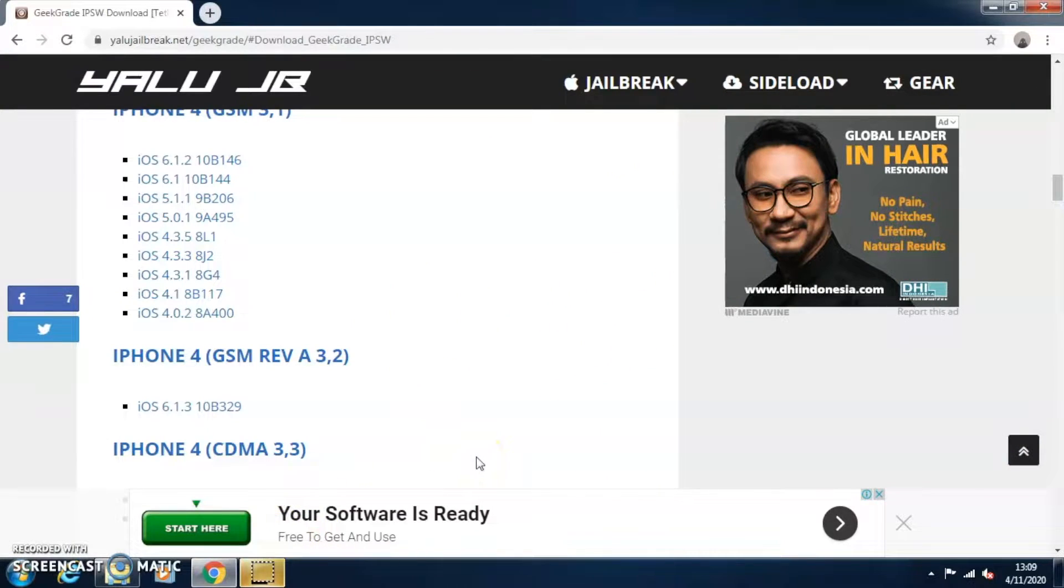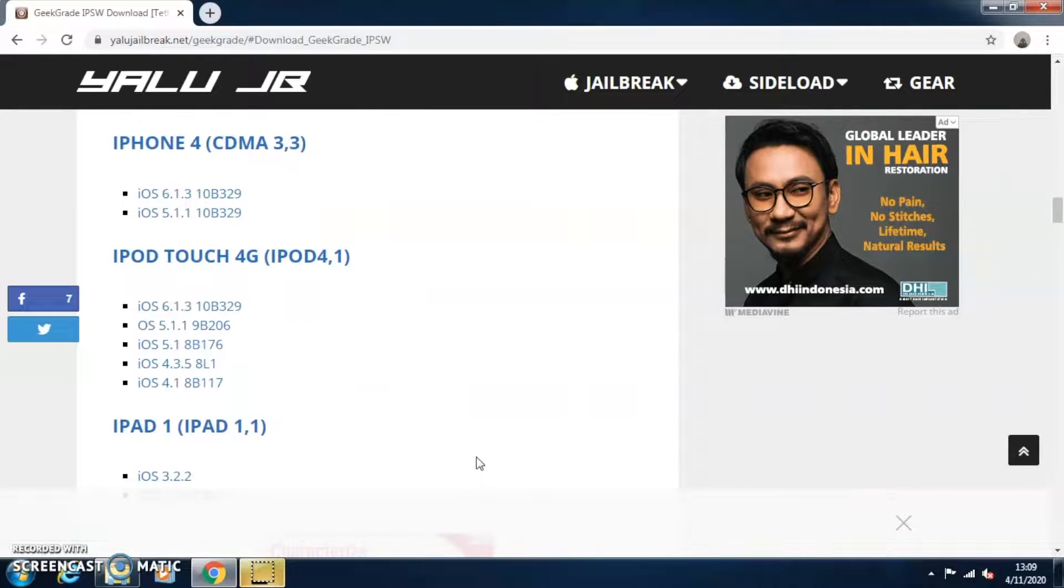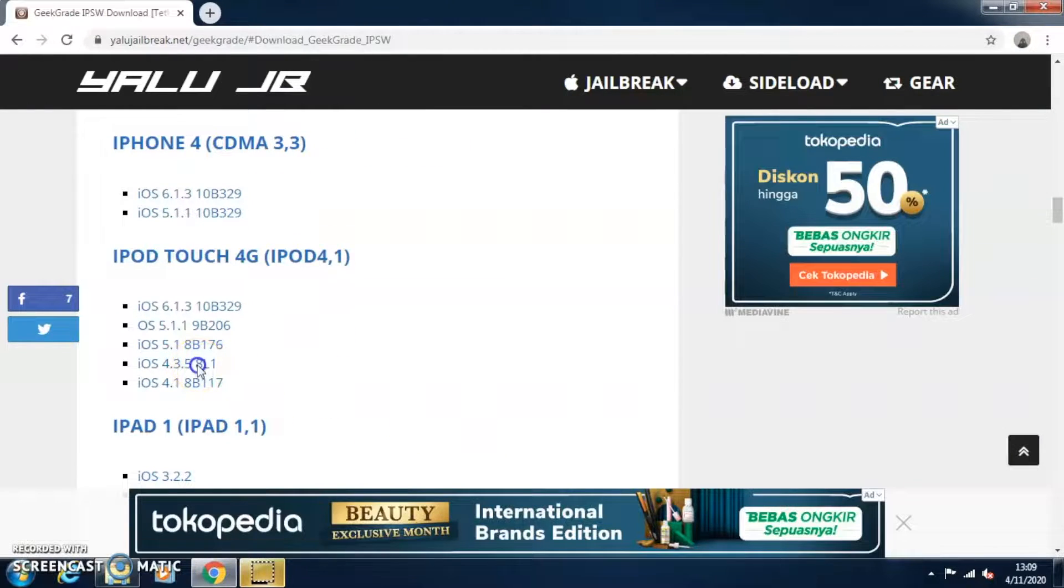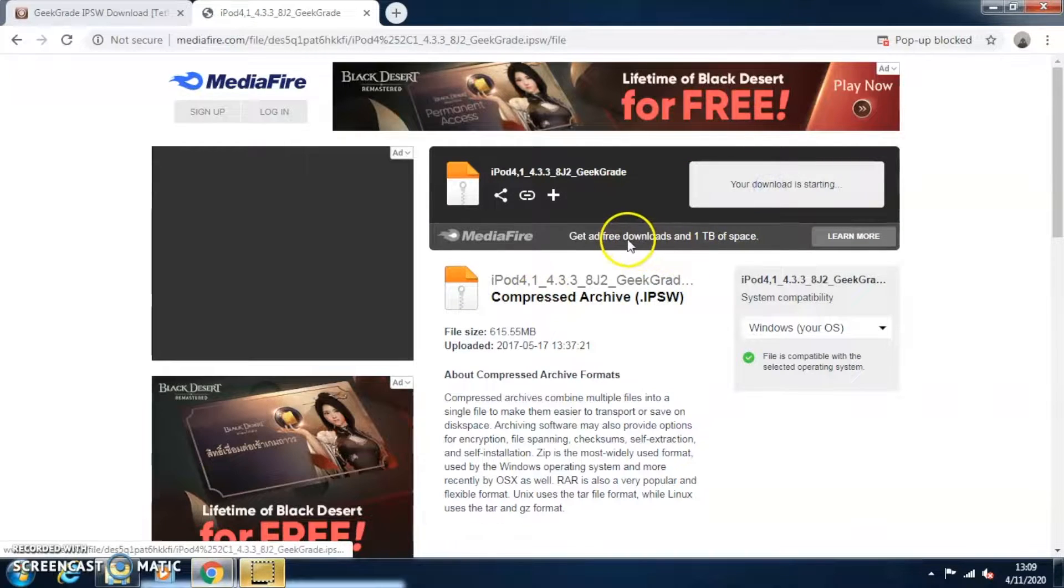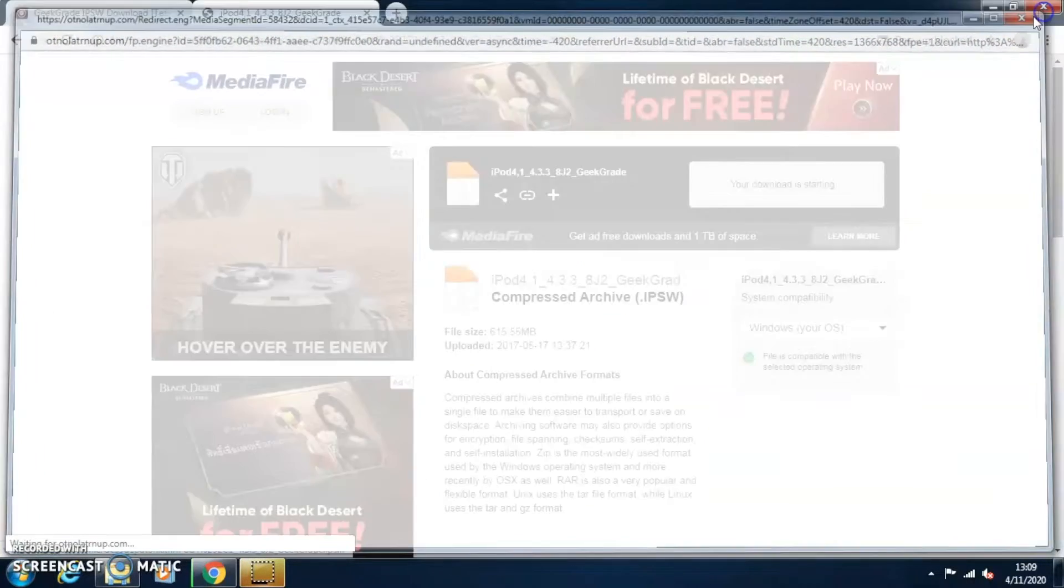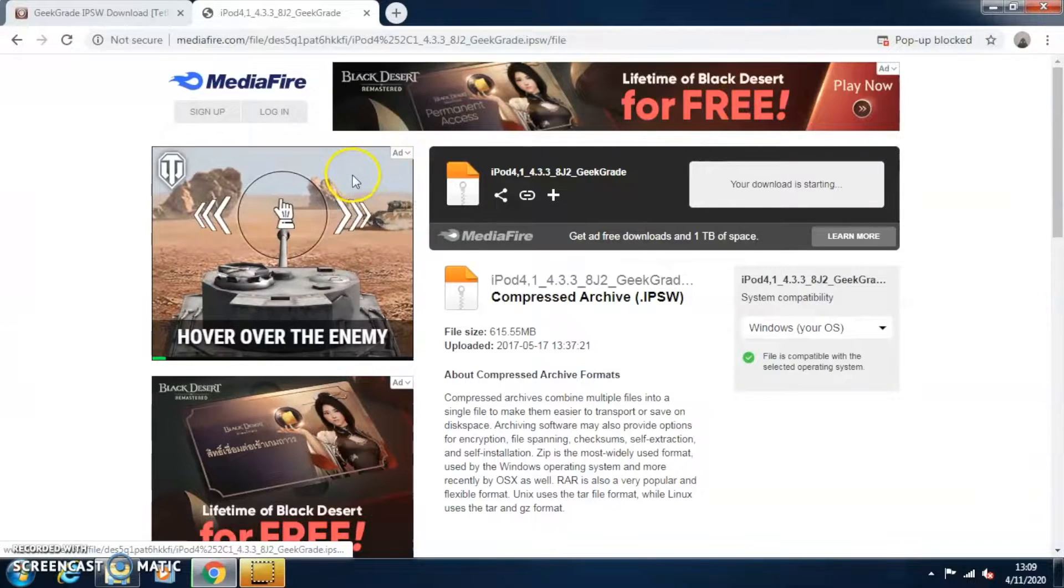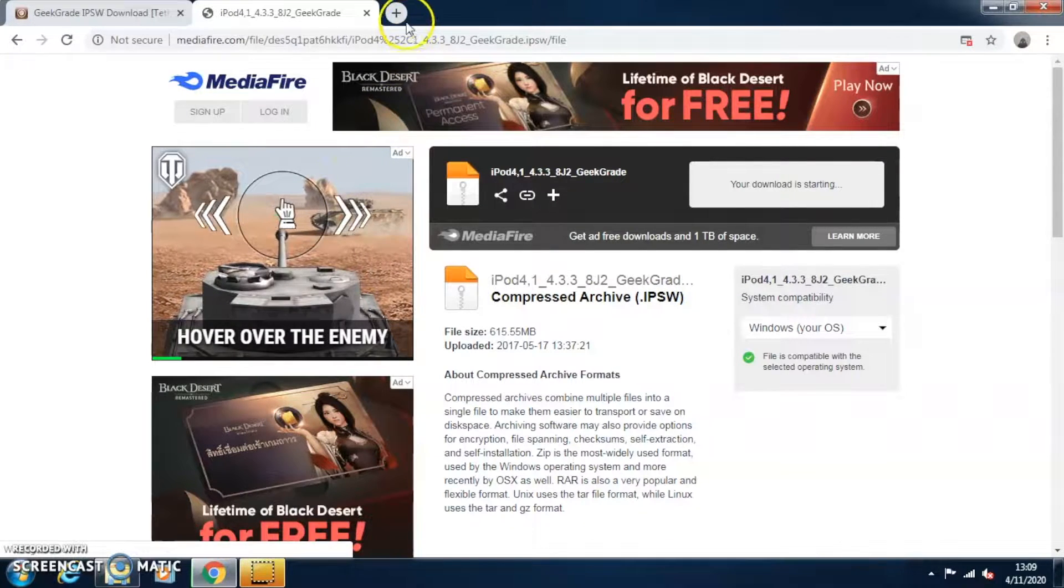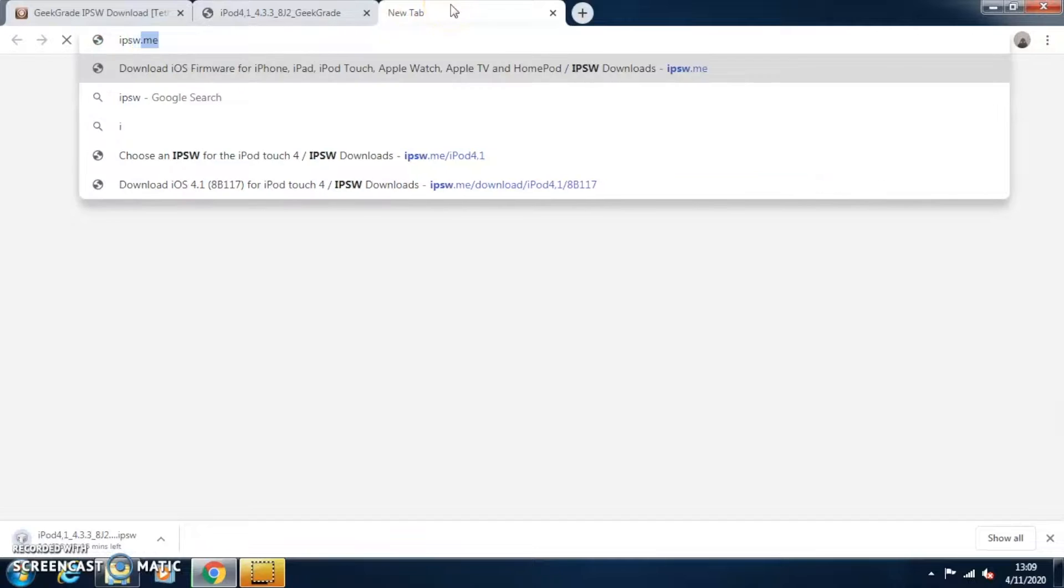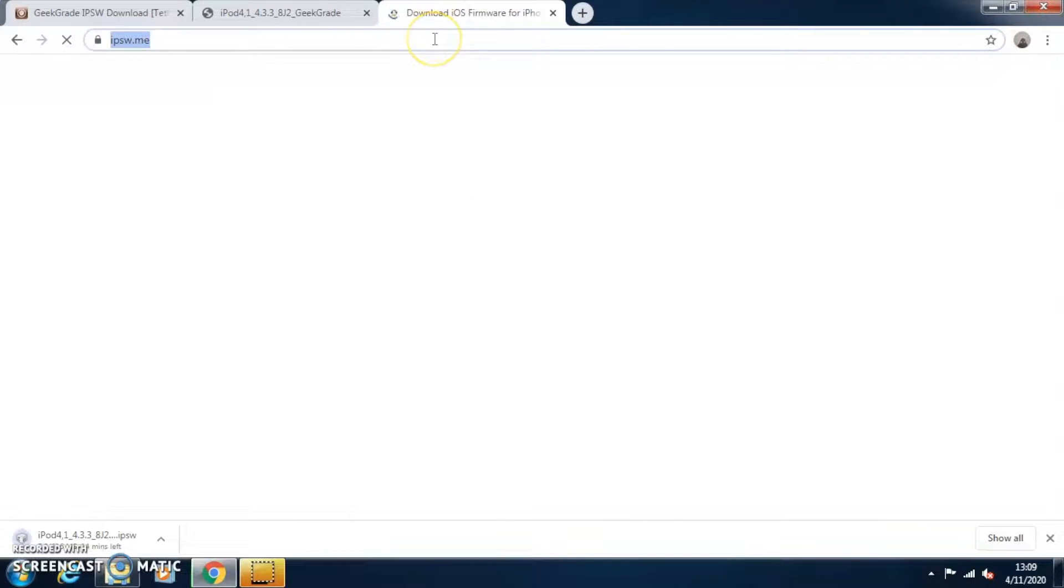Okay guys, so this is the link that you guys can download your GeekGrade IPSW by Yalu Gilbrick. I will put the link in the description so you guys can download your desired IPSW. Just scroll down, find your device and then your desired IPSW that you want to downgrade.